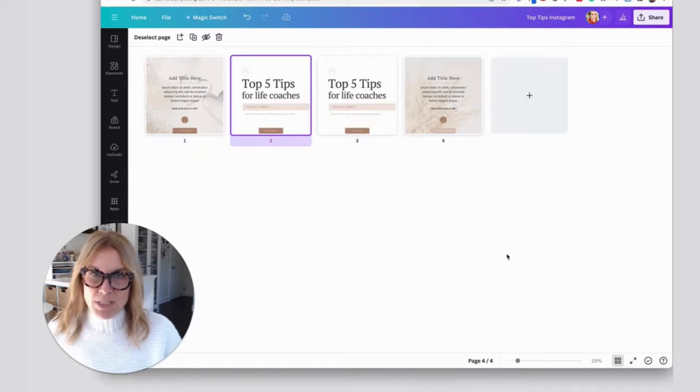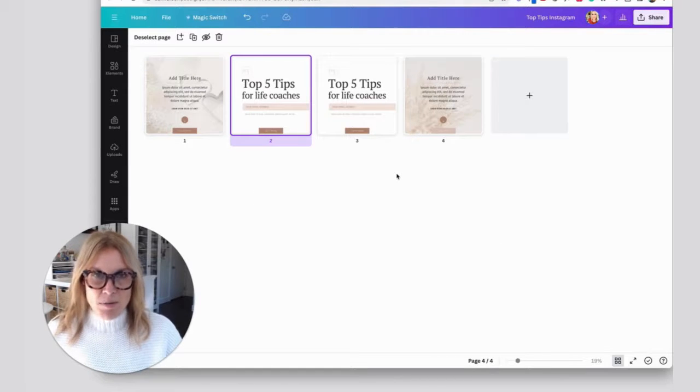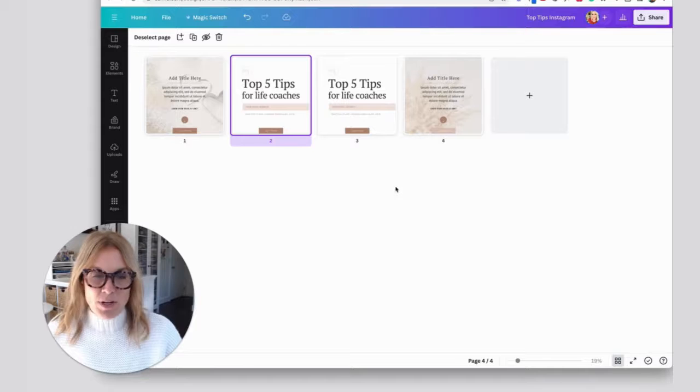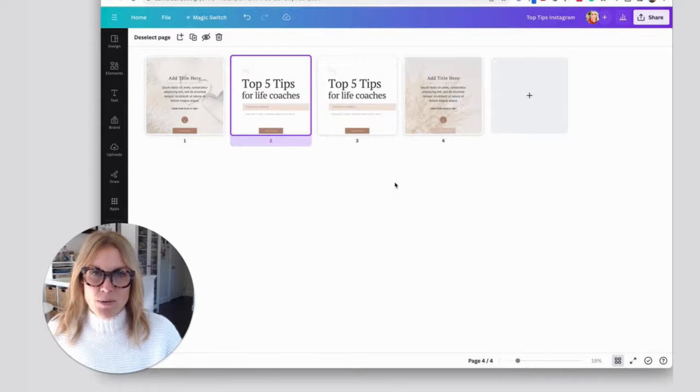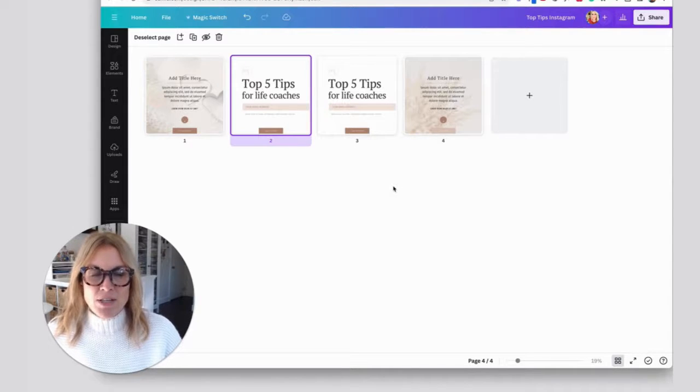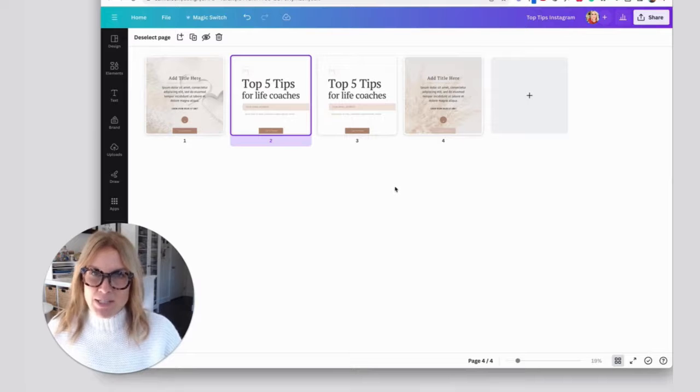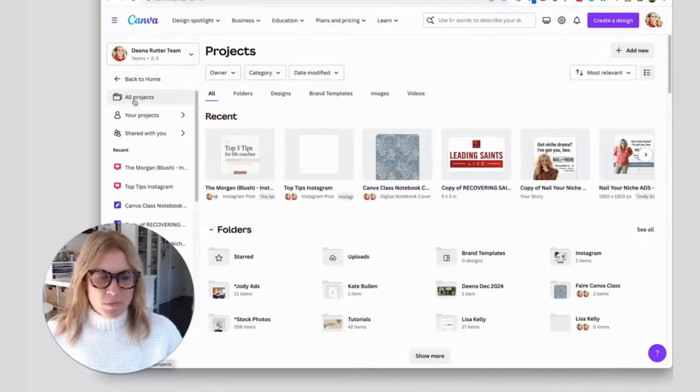So once you get a lot of posts in here, you're going to be able to kind of curate what your feed looks like according to these designs, rather than starting a new document every time you create an Instagram post.